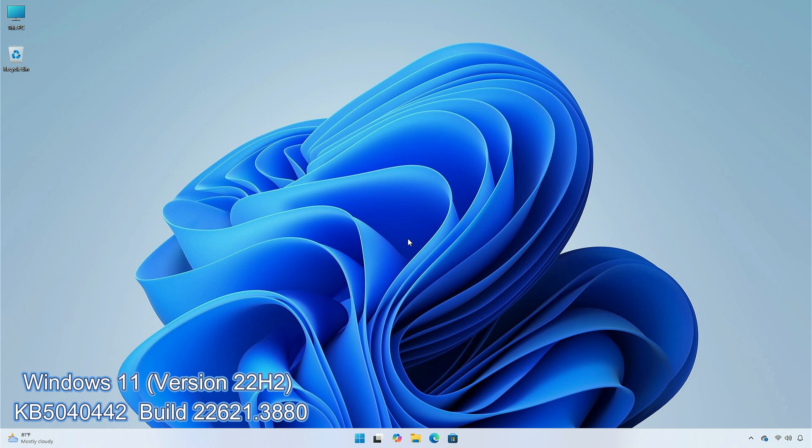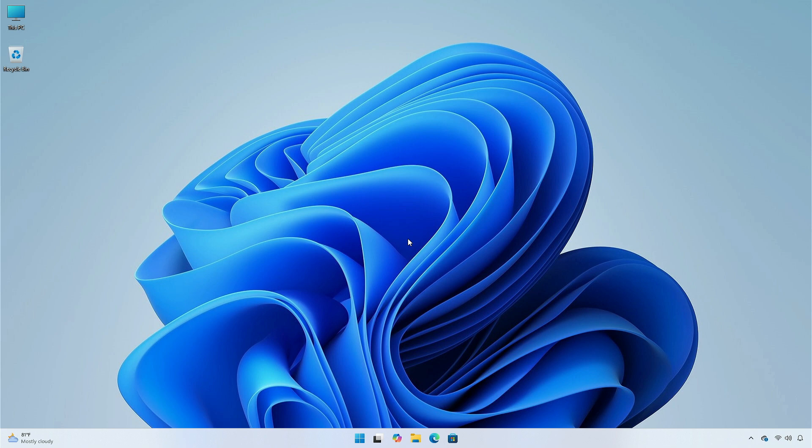For version 22H2, KB5040442, Build 22621.3880, and version 21H2, KB5040431, Build 22000.3079, the updates and improvements are same as version 24H2 and 23H2.